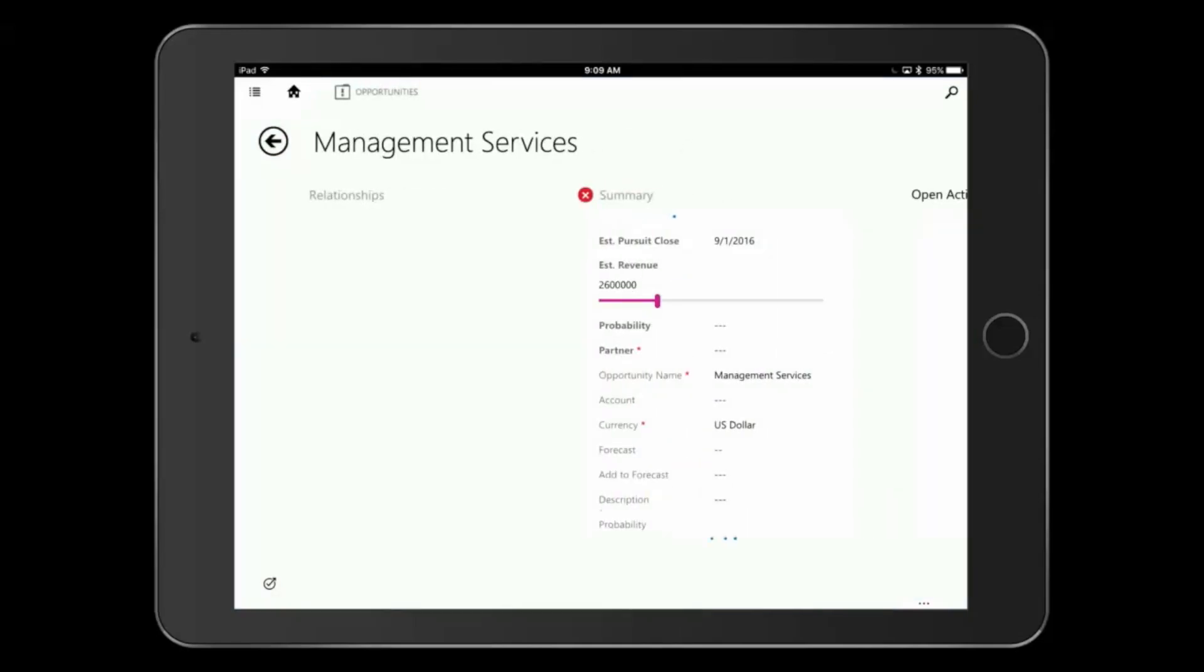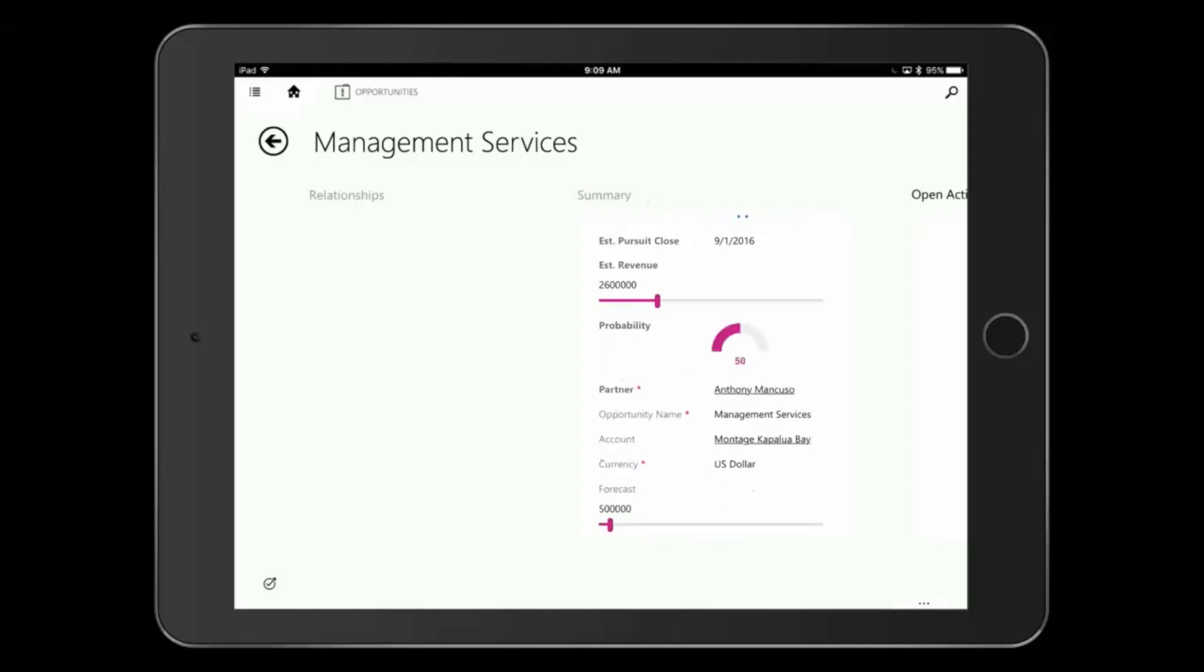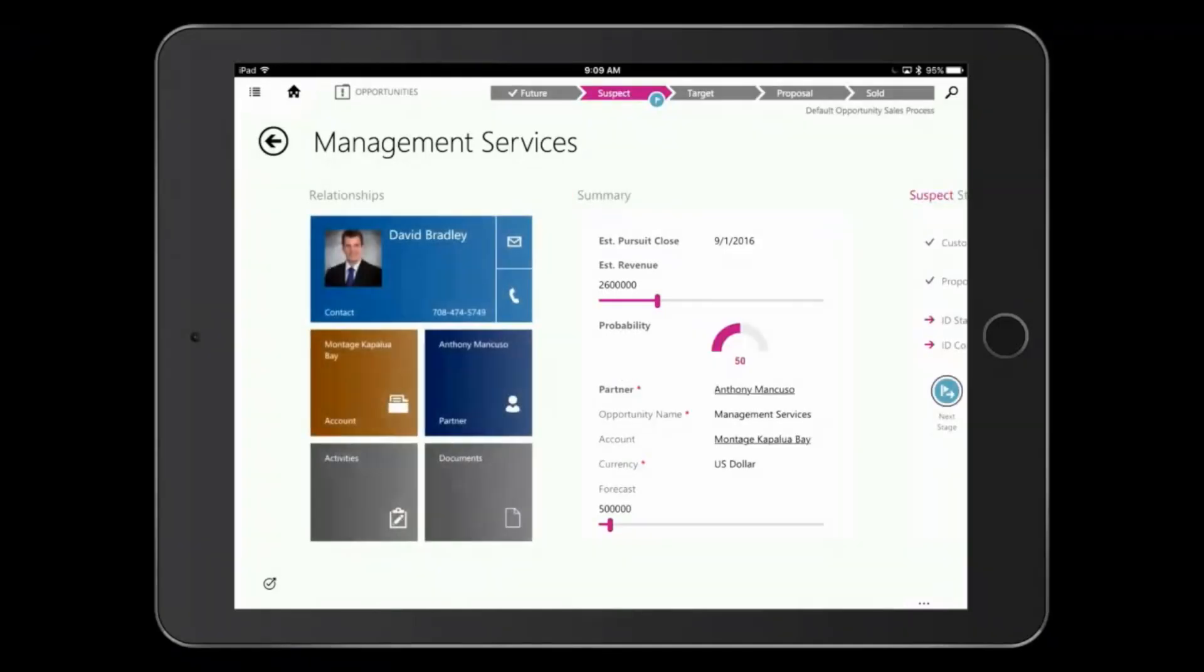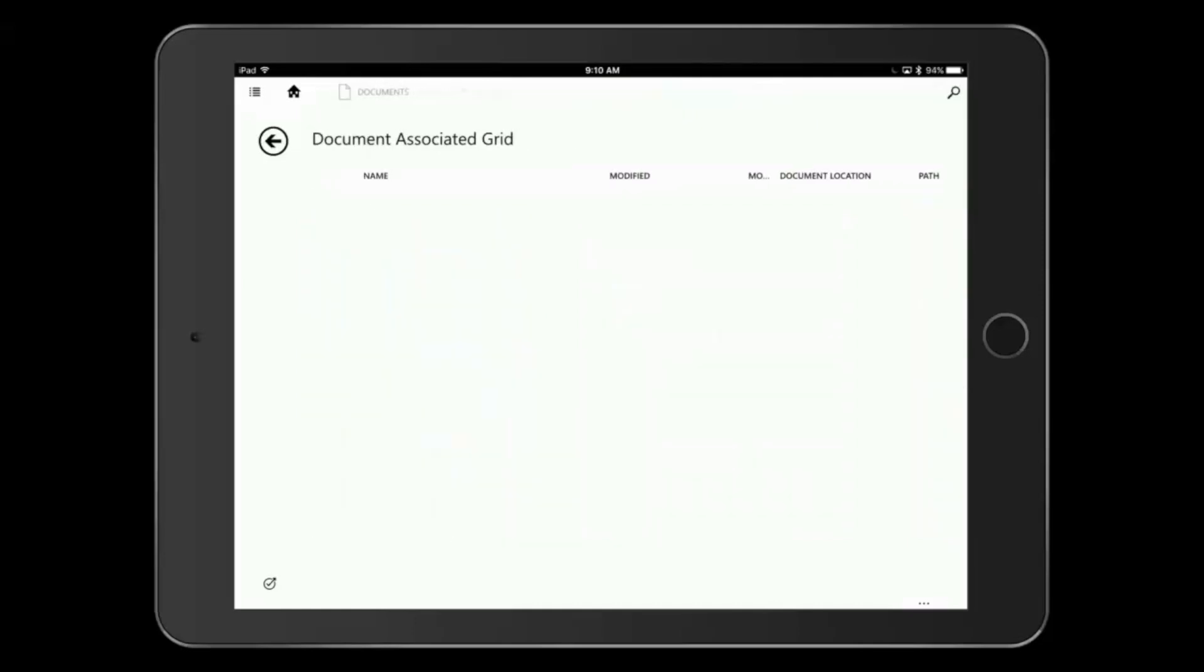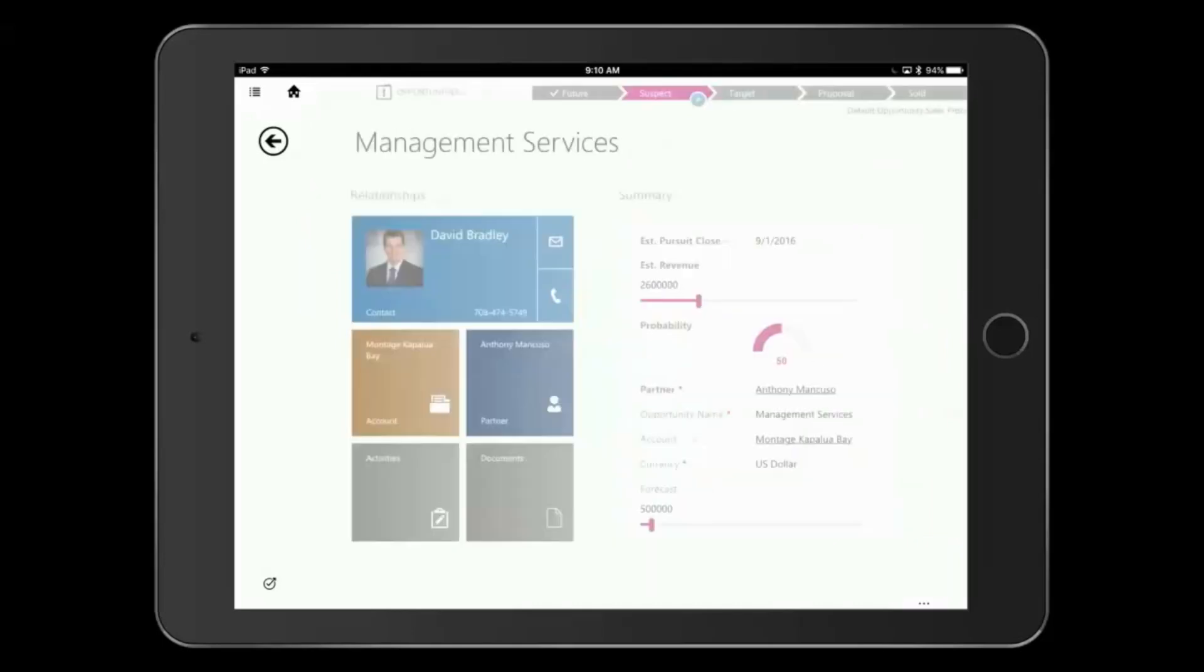As I get to the opportunity record, I can start to see some of the related information that exists here. All of this is configured using what's already in CRM, so you configure in one place and can expand that throughout your mobile devices. I can see David as the related contact, the related account record, and even related documents that I have stored in SharePoint or OneDrive. I can see these and open them from my mobile app as well.